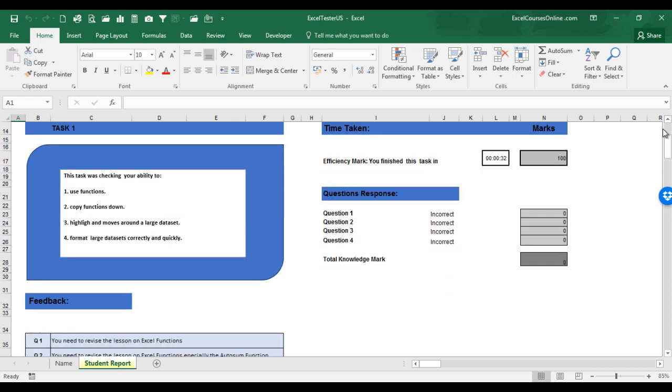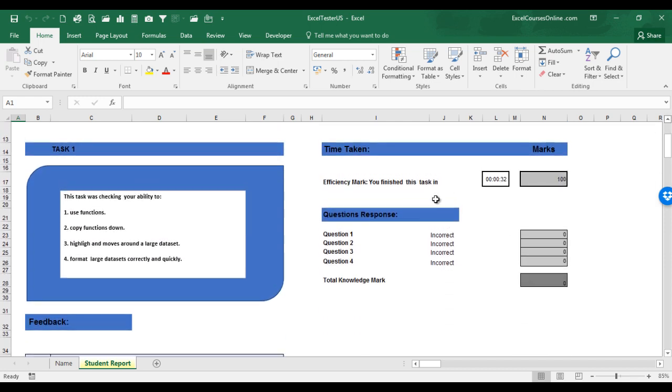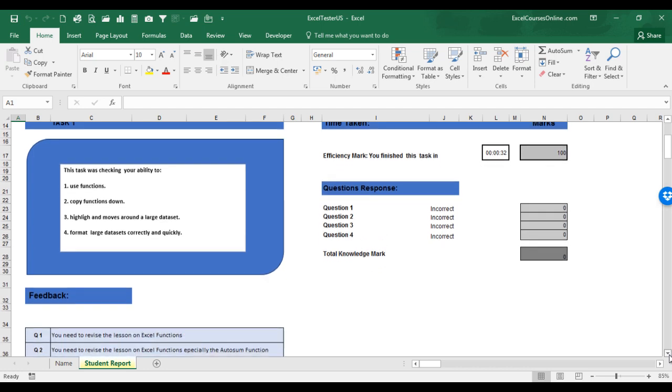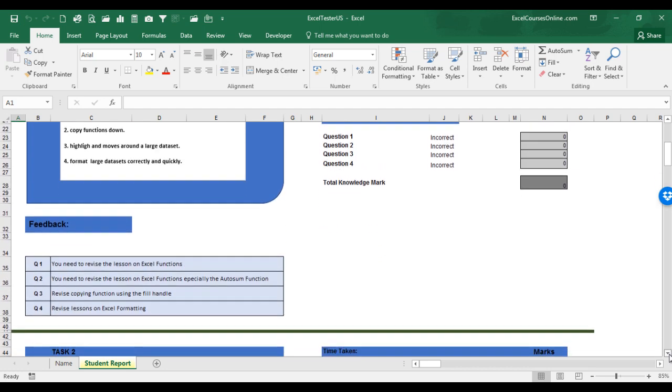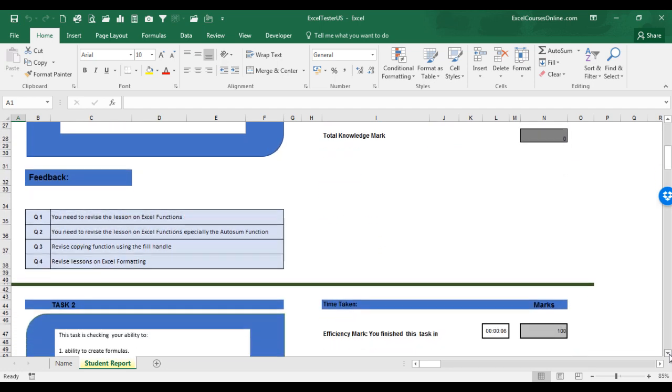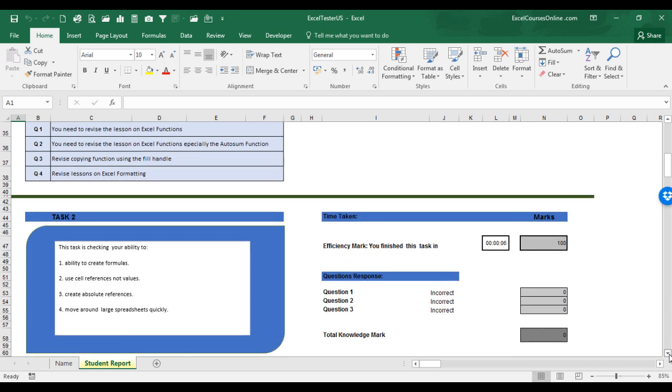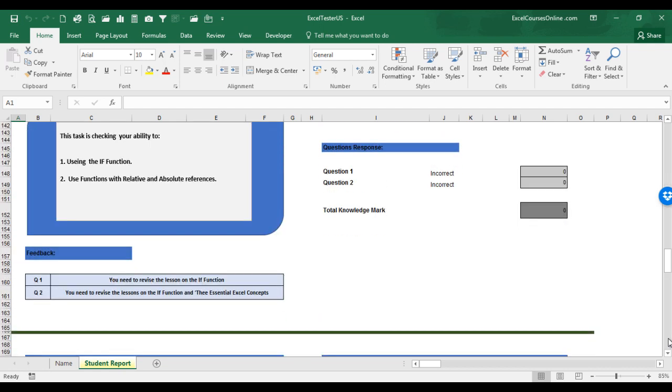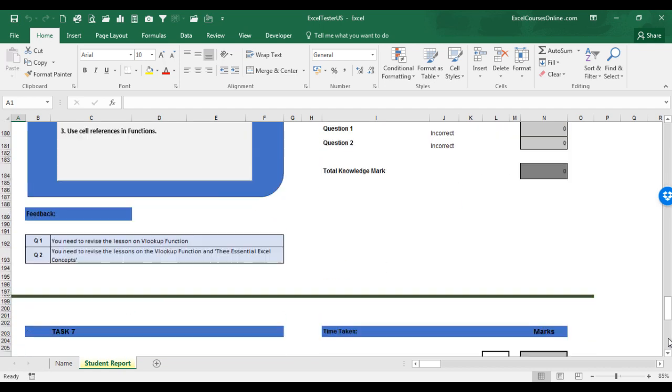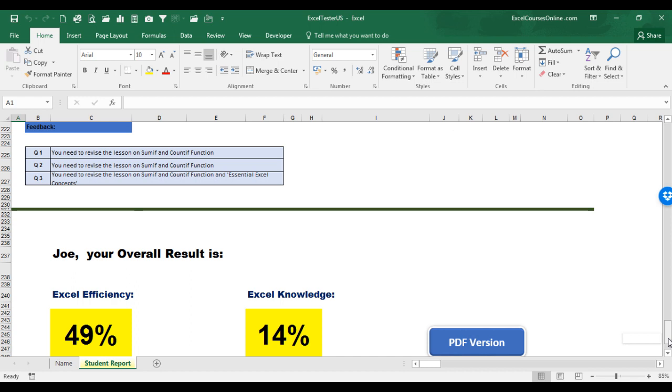It's telling you over here what the task was checking for, and over here your results for each question. And here you have feedback on each individual question and what you need to do to improve. As you scroll down the report, it will give you feedback for each of the tasks that you have completed. Here it will give you the marks awarded for your Excel efficiency and the marks awarded for your Excel knowledge.